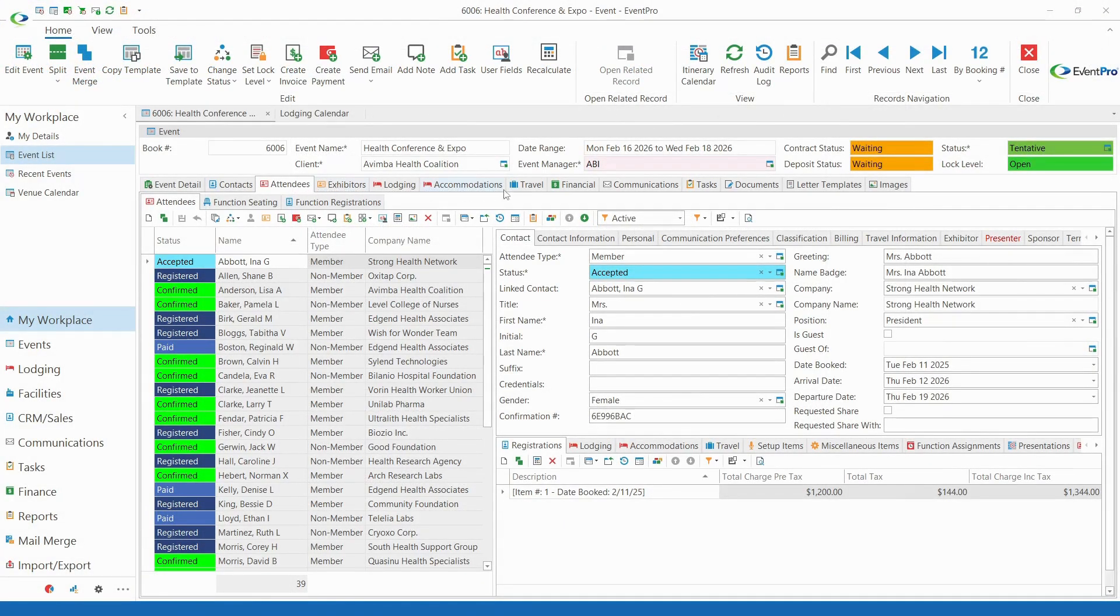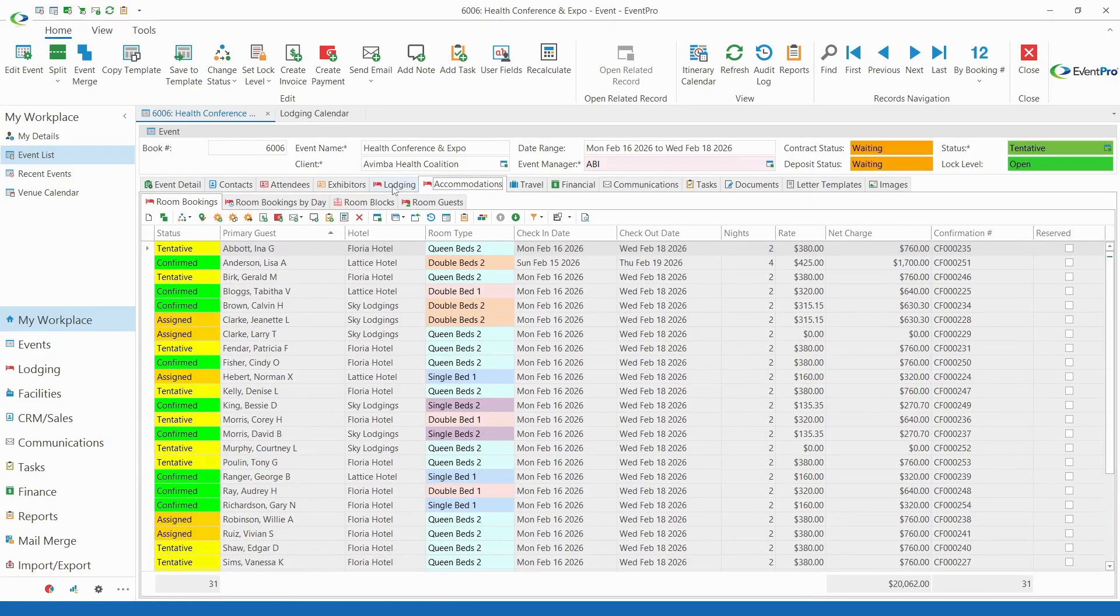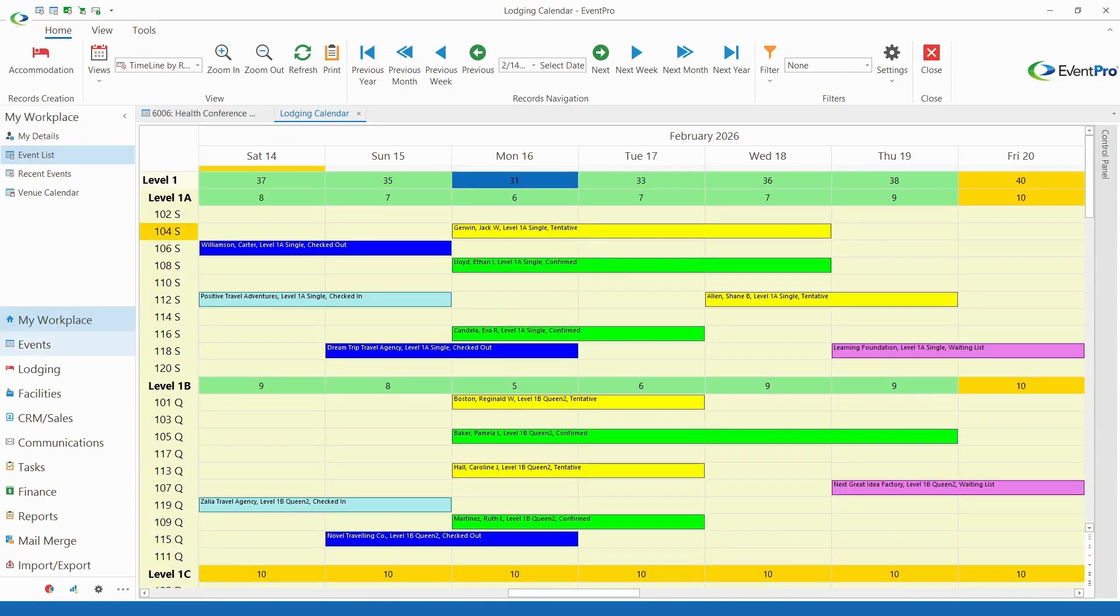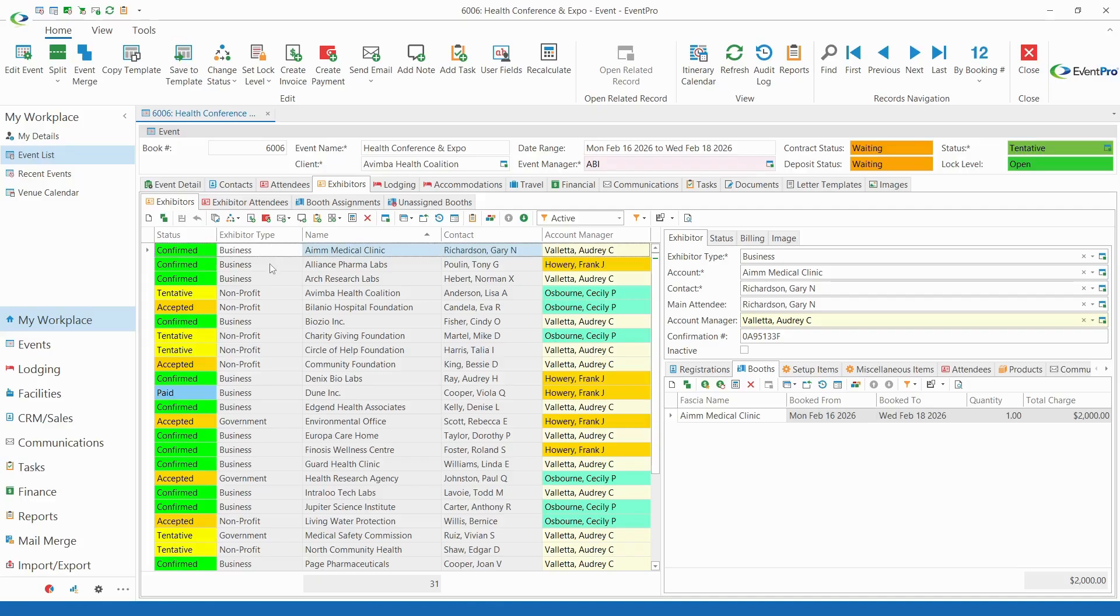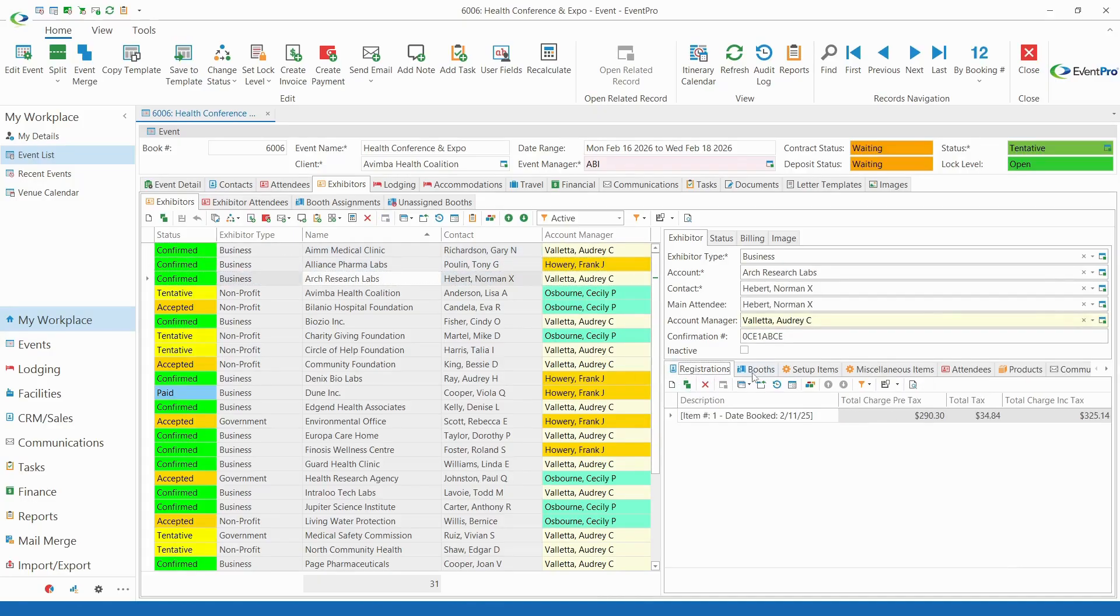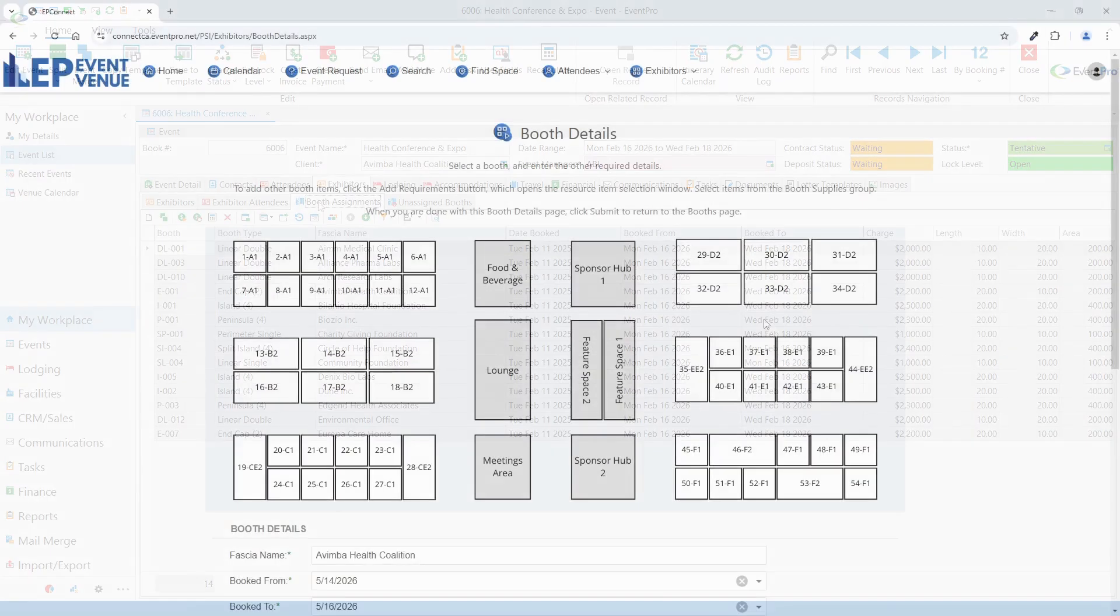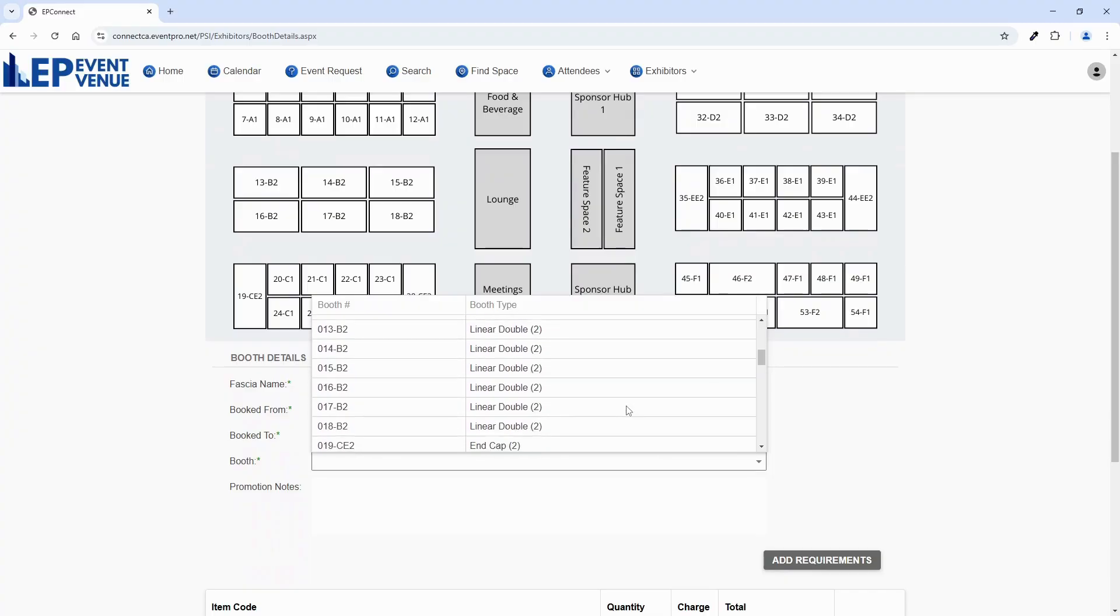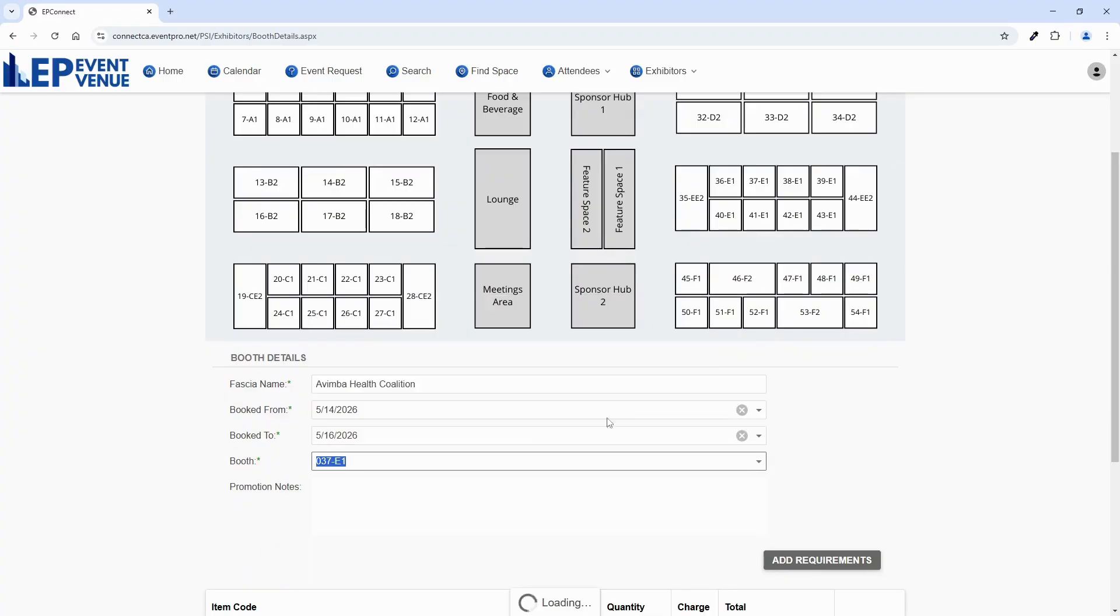We have additional attendee-related modules to help you manage travel, accommodations, and even on-site lodging. If you host events with booth spaces, EventPro also has an exhibitor management module to help you register exhibitors, assign booths, and more. You can also set up an online exhibitor portal through EventPro's EP Connect.